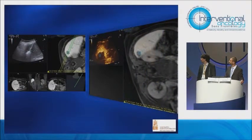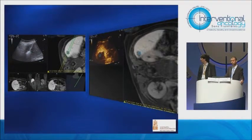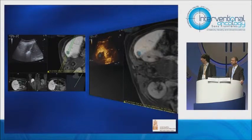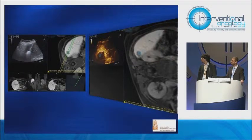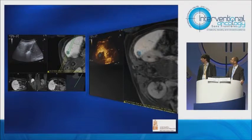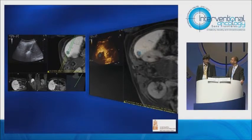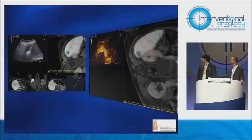On the left you can see the ablation of the tumor visible on MRI. After the treatment, by injection of contrast in ultrasound, you can see the zone of ablation completely covering the zone where the tumor was present on MRI.